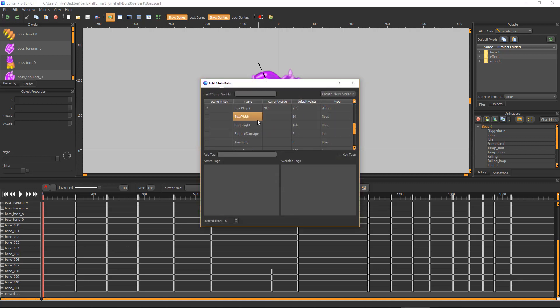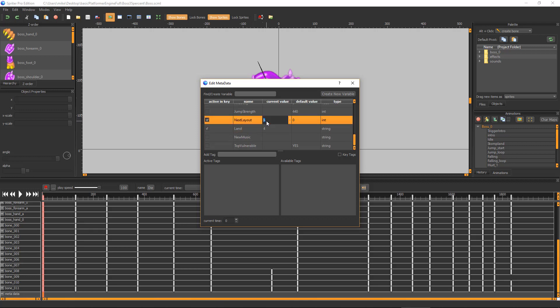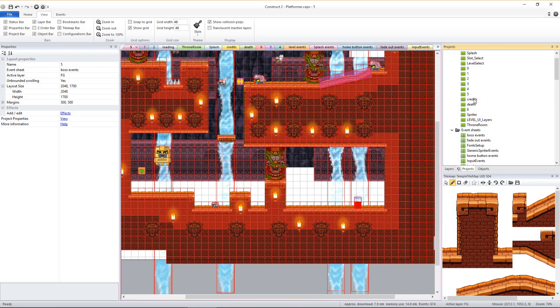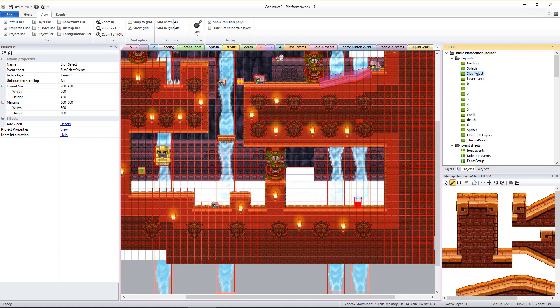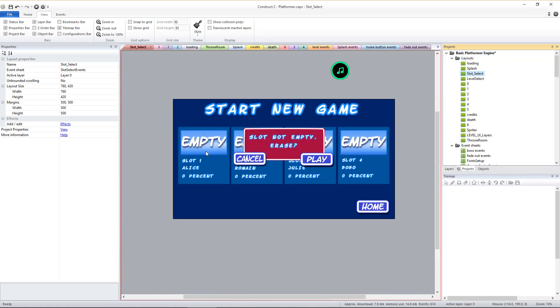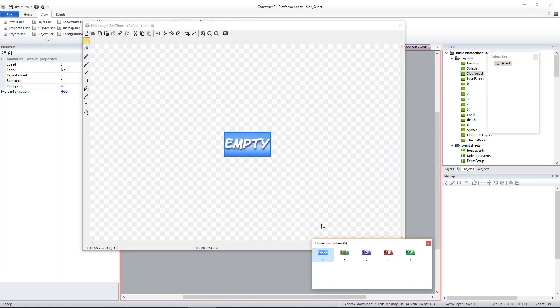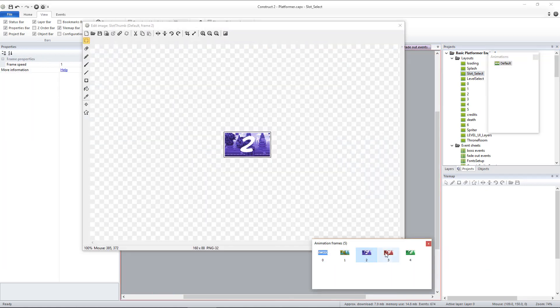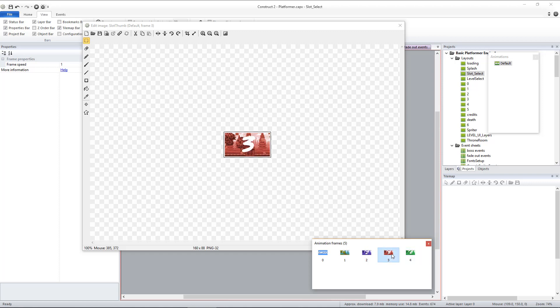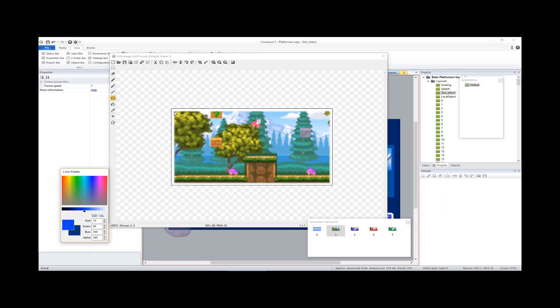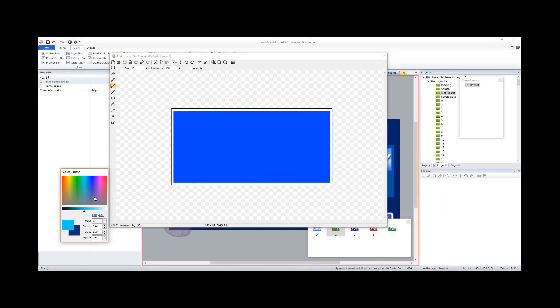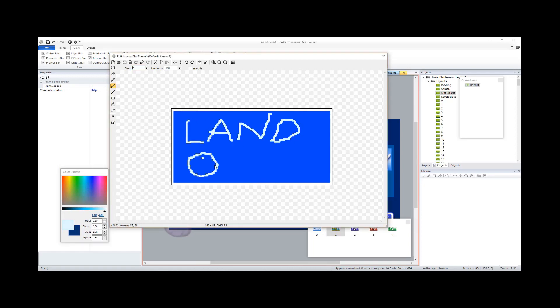The two variables you'll want to edit are NextLayout, which you want to set to the number of the level after the one the boss is in, and Land, which should be set to the number of the animation frame image that should be displayed for the save slot of this boss level if this boss level is the furthest most defeated level in the save game slot. Please watch the tutorial video for customizing the save game slot screen to understand this better.